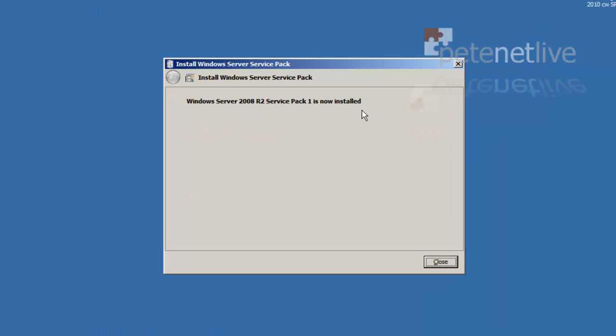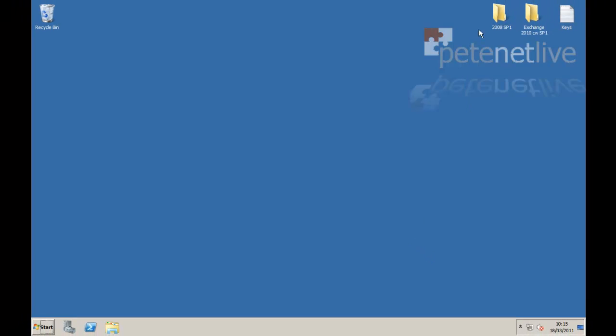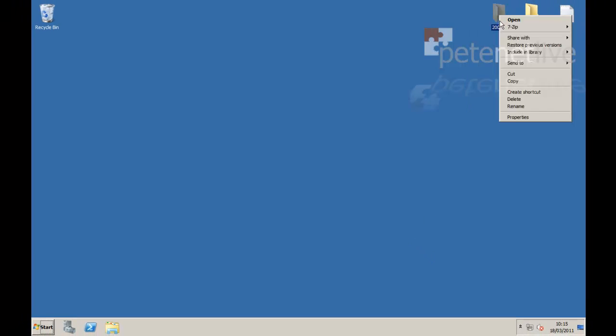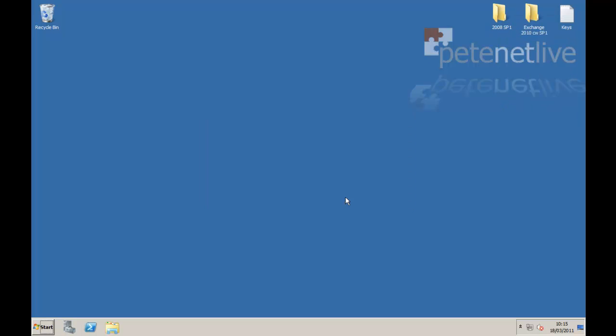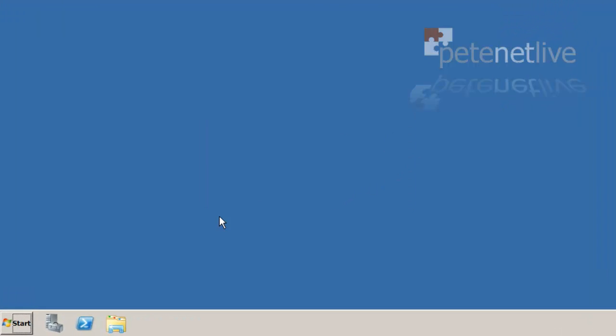This is the machine that's going to host Exchange. Obviously I've speeded that up dramatically. Service Pack 1 is now on. Get rid of that. Run a Windows update as well. Make sure everything's all tickety-boo.